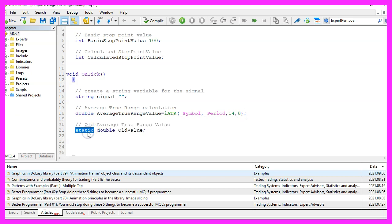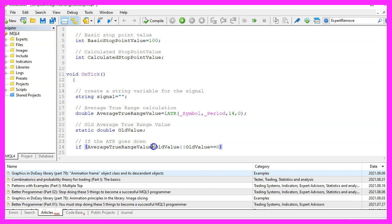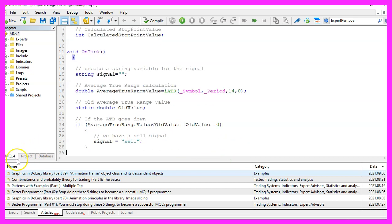Let's create a static double variable for the old value because we want to be able to find out if the current average true range value is below the old value or if the old value is zero. That would be the case the very first time we run this expert advisor and if one of the conditions is true,